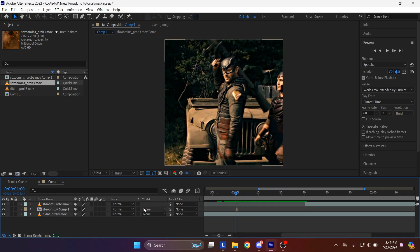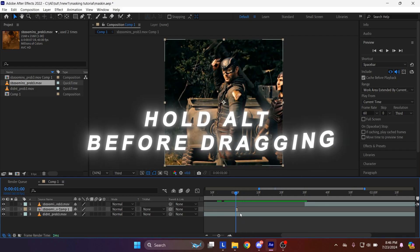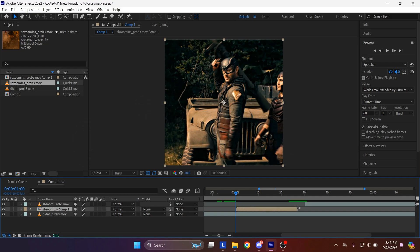Select the pre-compose layer, hold alt on your keyboard, and drag it forward 30 frames to match it with the zoom in part.